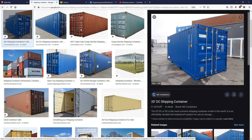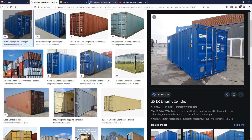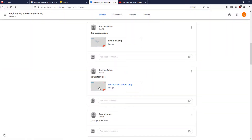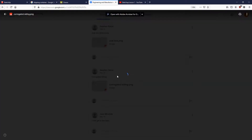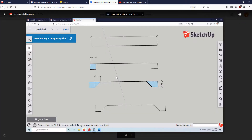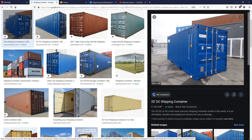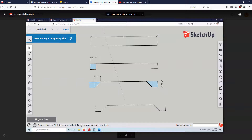We're going to start with the walls on either side of our shipping container. If you go to Google Classroom, I spelled 'corrugated' wrong there, but you can see that I've uploaded a document. I basically estimated what the dimensions were for this piece right here, and this is what I came up with.